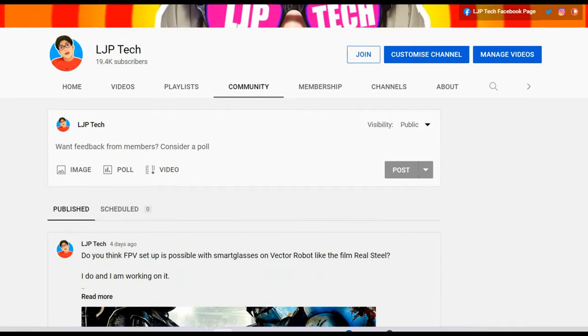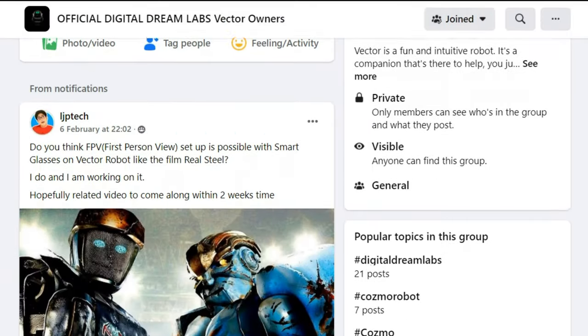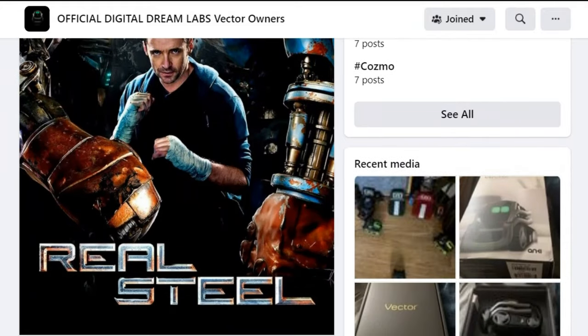Less than a week ago, I posted on my YouTube community page, the official Vector Facebook group, my Facebook page, and Twitter that I'm going to try and make a video about controlling Vector in first-person view, so FPV. If you followed my previous video about mirror imaging what you can see from your smartphone to your smart glasses, then it's quite transparent what you can do.